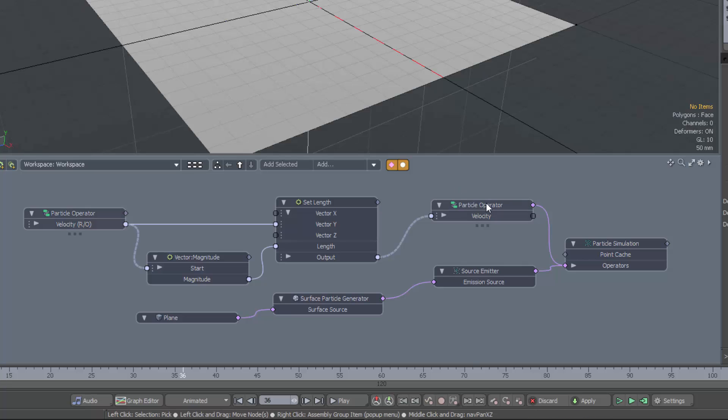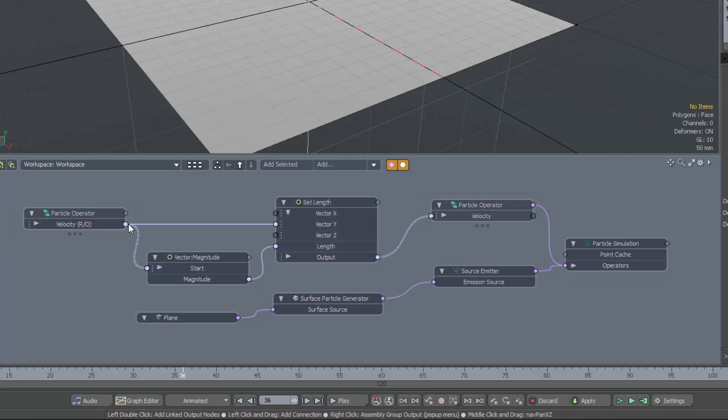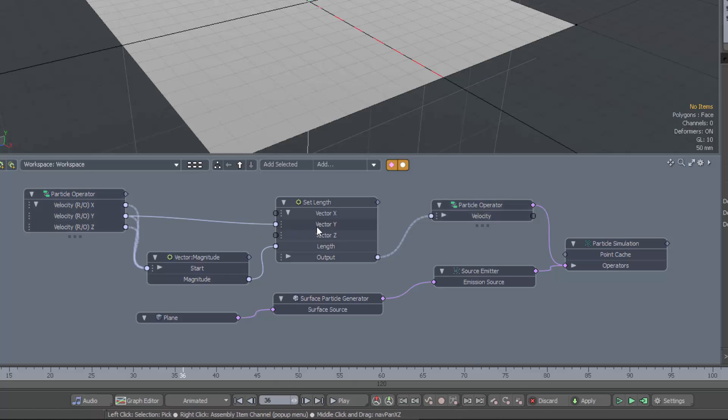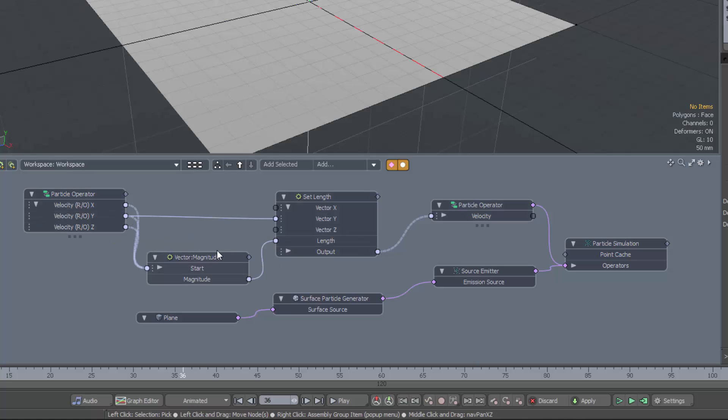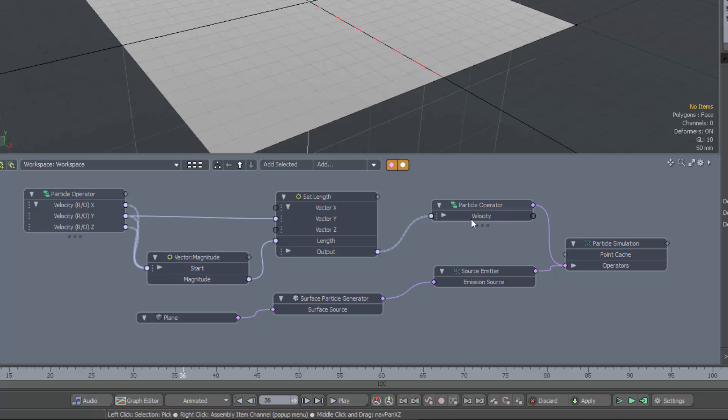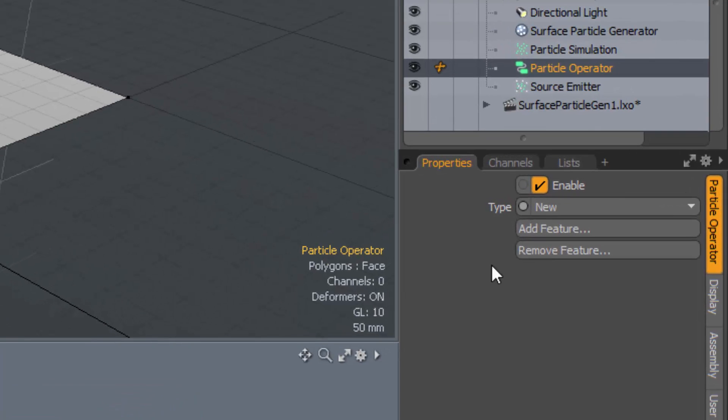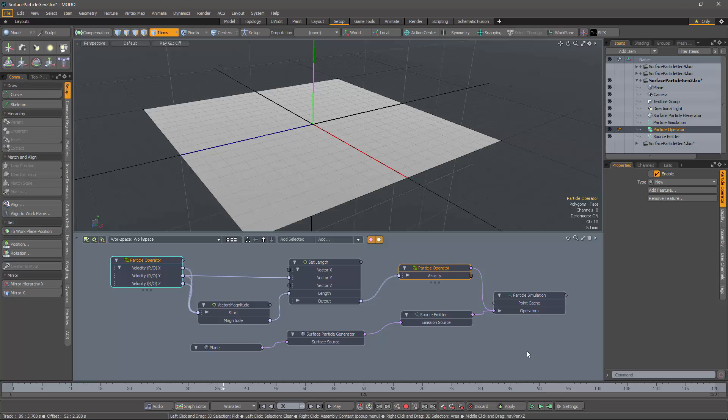we've applied a particle operator to obtain the velocity of our particle, and I've extracted just the Y component of the velocity and plugged it into this set length operation. And the length I'll set it to is the original velocity of the emitted particle. That way we preserve the velocity, but change the direction of the particles as they're emitted. We then take the resulting vector and plug it back into the velocity of the particles, remembering that this particle operator is only going to operate on new particles.